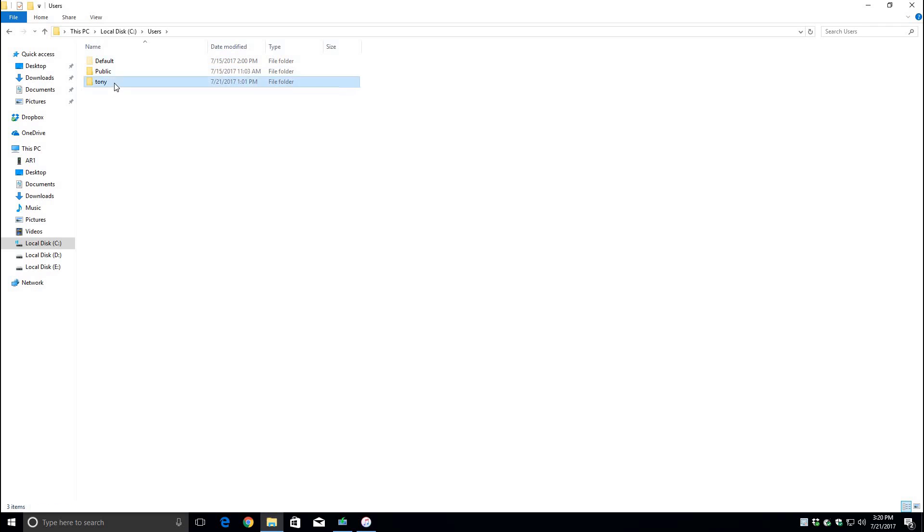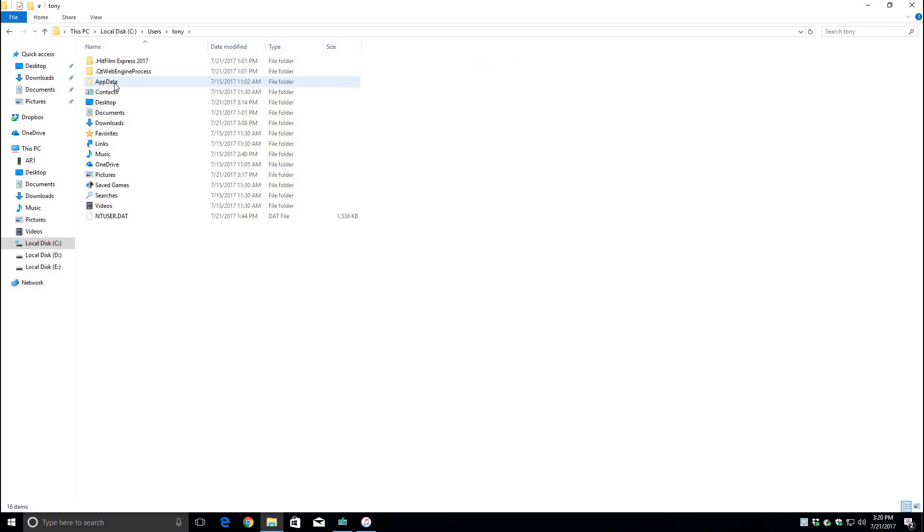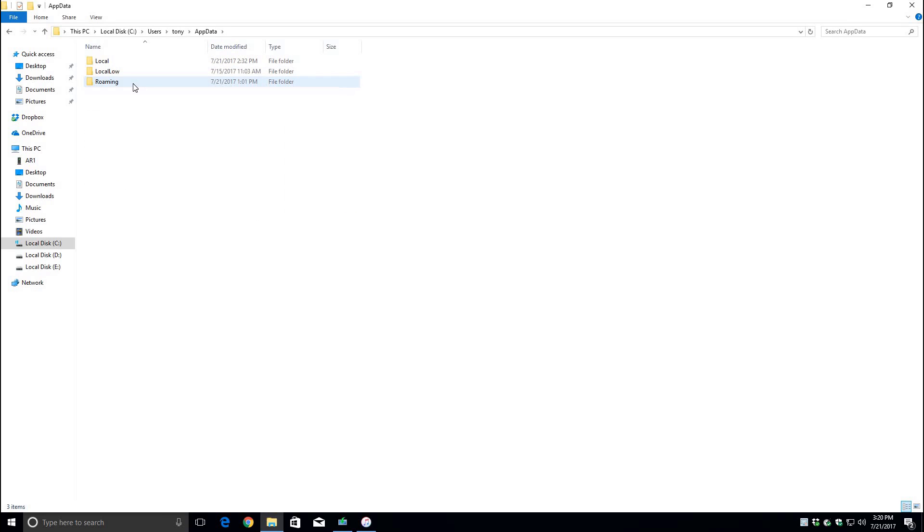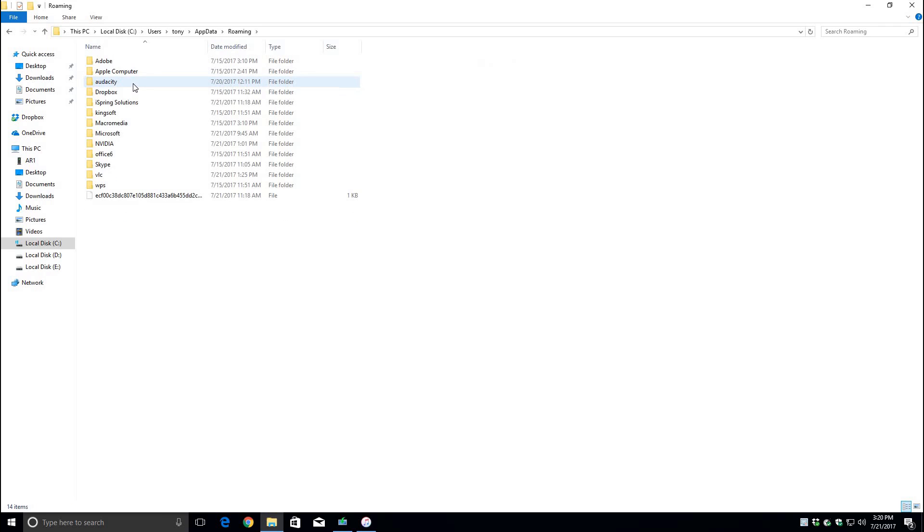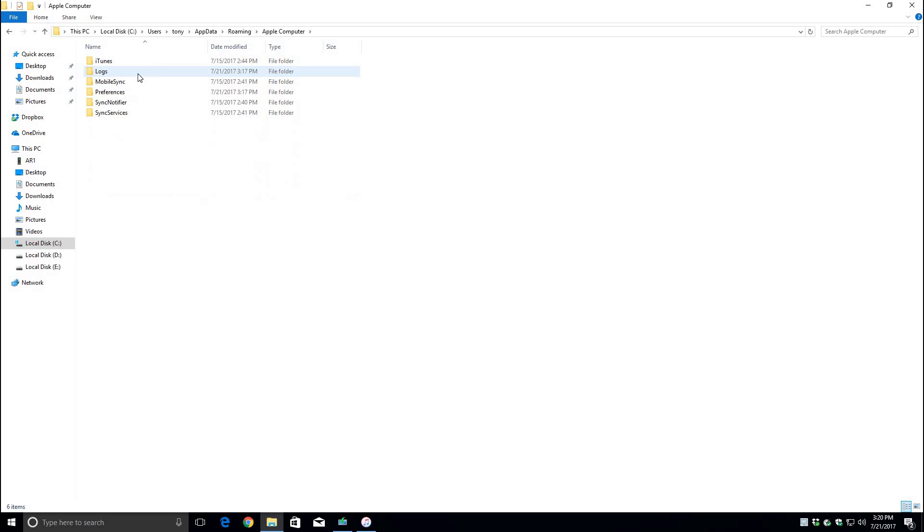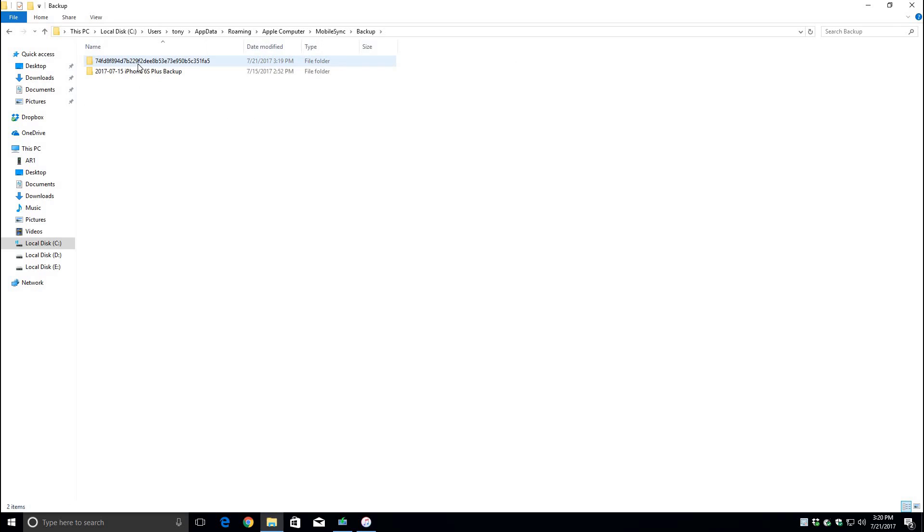Now go to the user and then go to app data and then roaming and then you want to go to apple computer and then mobile sync. And here's the backup folder where everything's backed up to.